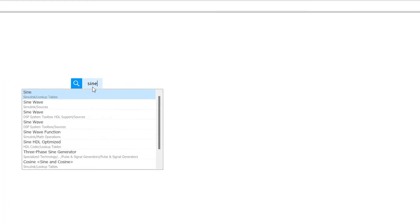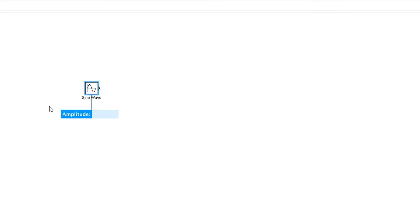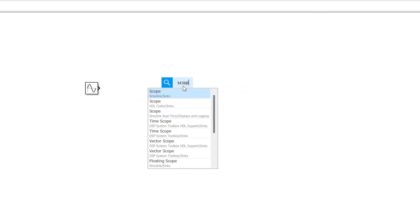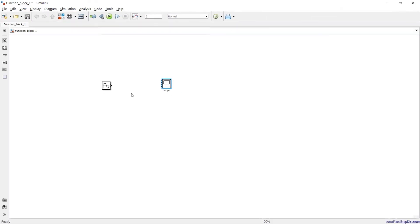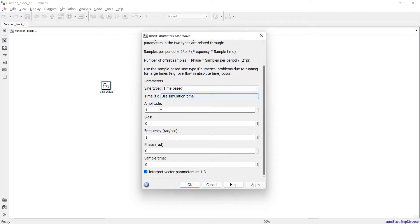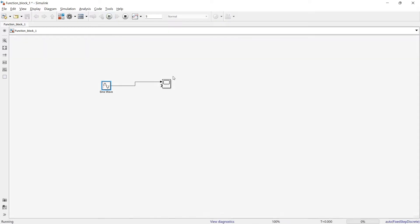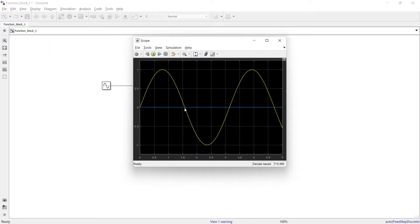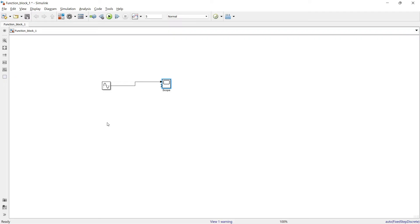First I will take a sine wave with amplitude of one, and then to observe the output we will take one scope. We'll take two windows - I'll tell you why a little later. Let's check the parameters: amplitude one, frequency one, let's make it two. Now let's run it just to observe what the output of this simple sine wave looks like. It gives us a simple sine wave in the output.